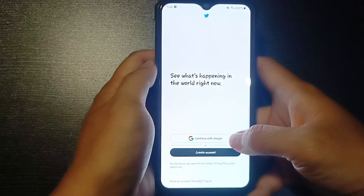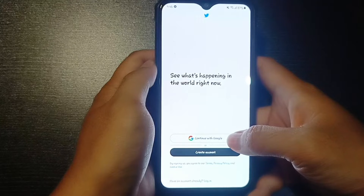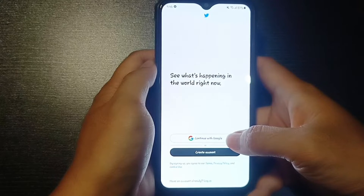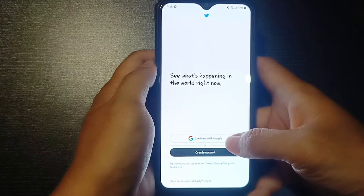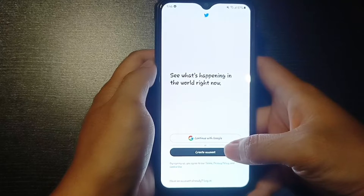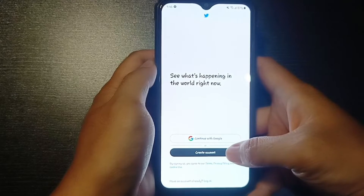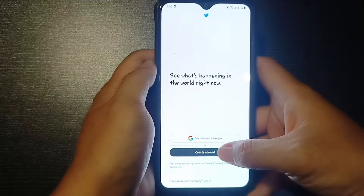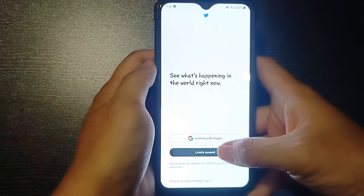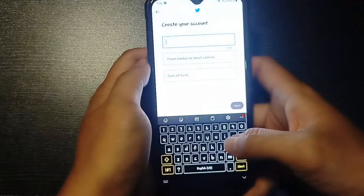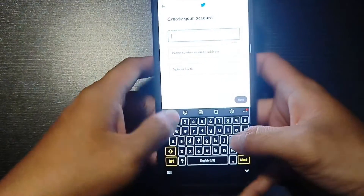So here, if you tap on continue with Google, your account will get registered through the Google account and you will have your Twitter account through Google information. But here, we are going to go through the step process. So tap on create account.